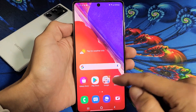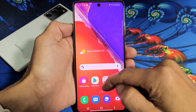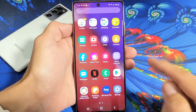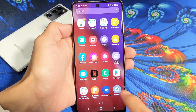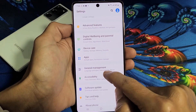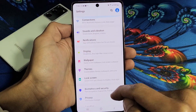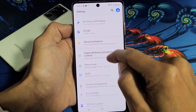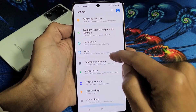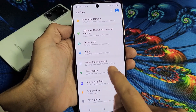First thing is just go into your settings. You can just swipe up like that and look for your settings. There's mine right there, and then from here, what you want to do is scroll down until you find General Management.